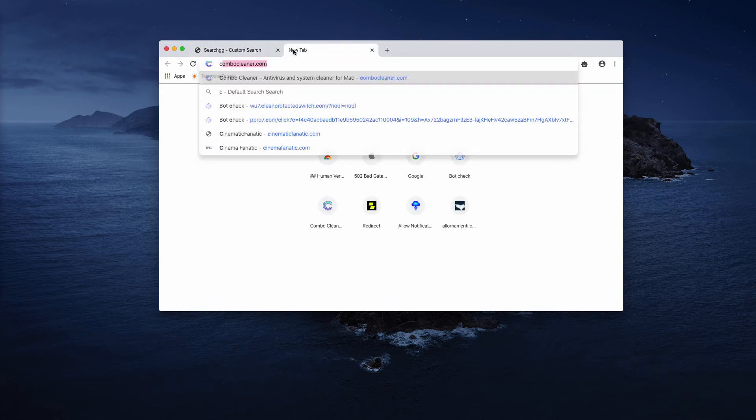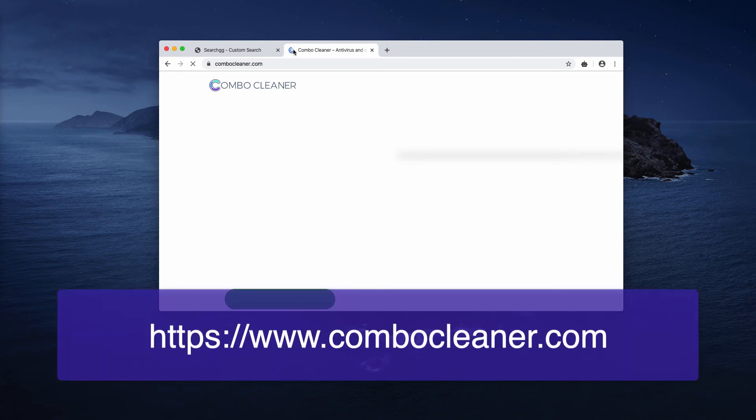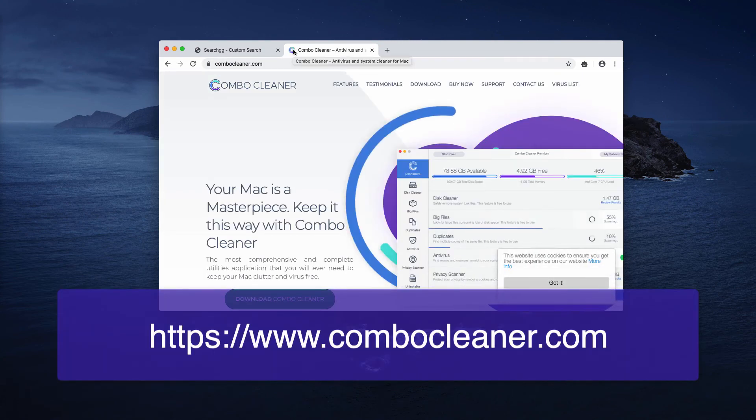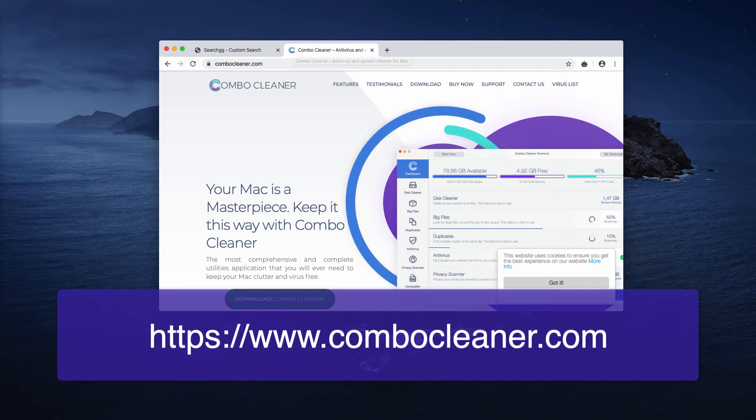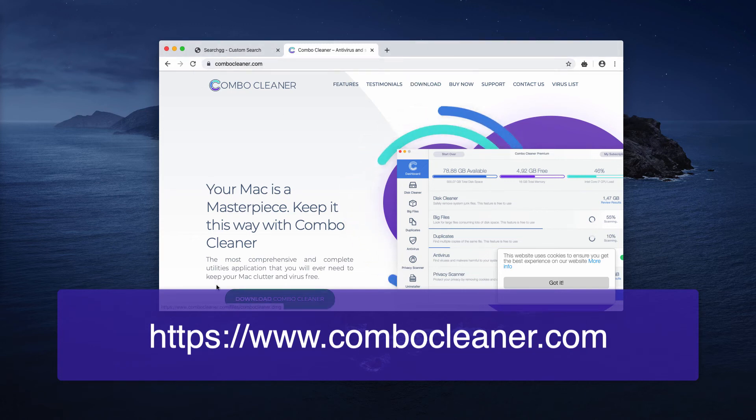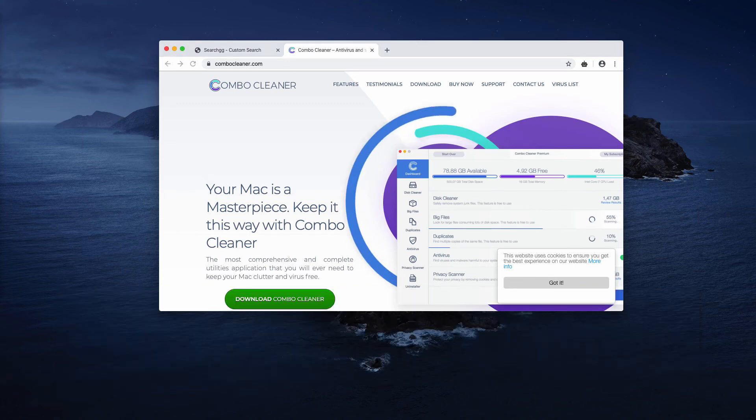Apart from that, I recommend you automatically fix your Mac with Combo Cleaner, the reliable antivirus software. It is downloadable through combocleaner.com using this green Download Combo Cleaner button.